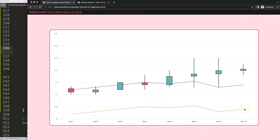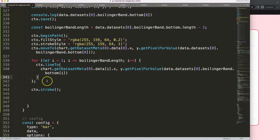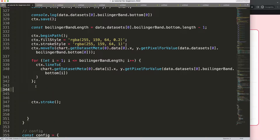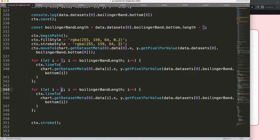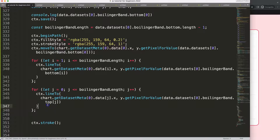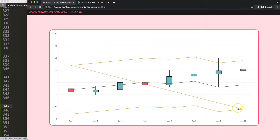Now we need to go back along the top. You might think: why not just add another for loop going from zero to the end using the top array? I'll show you why that doesn't work — if you do that, you get a line connecting from the end of the bottom to the start of the top, creating a zigzag. We don't want that.